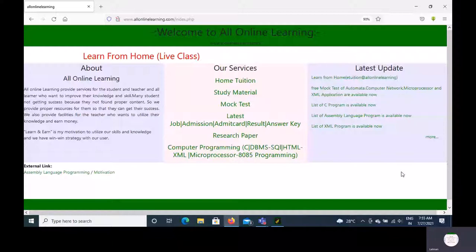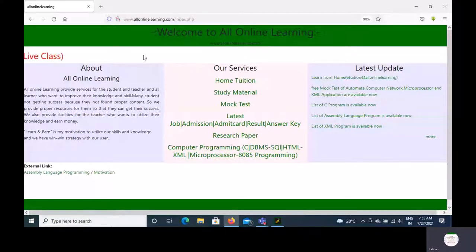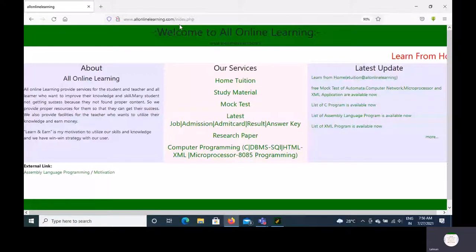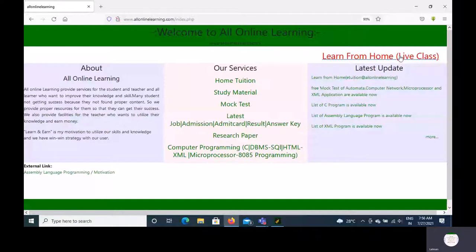For this, you have to go to www.allonlinelearning.com. After you open it, you will see Learn From Home, Light Class, and you can click here. You will see a class option where you will click.